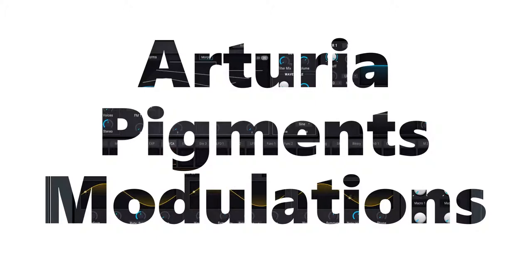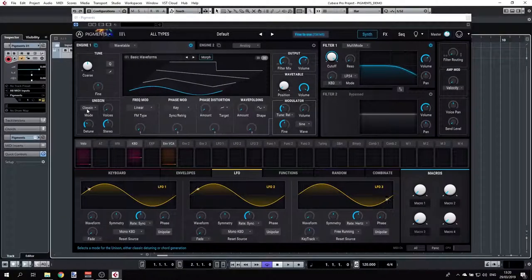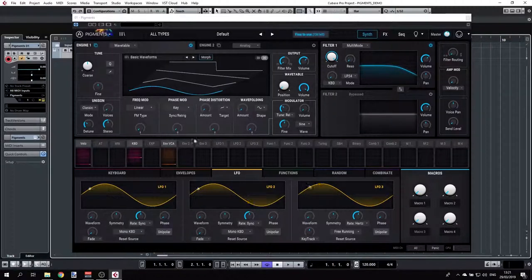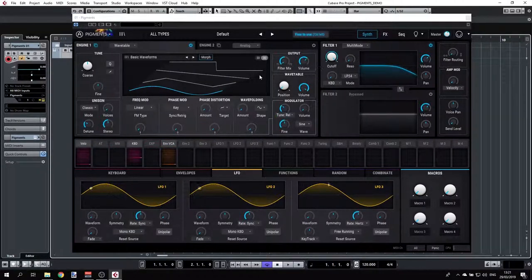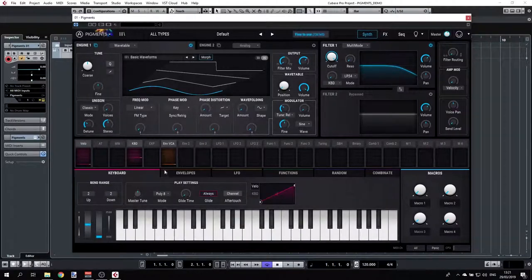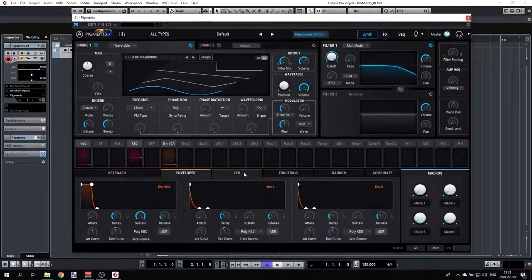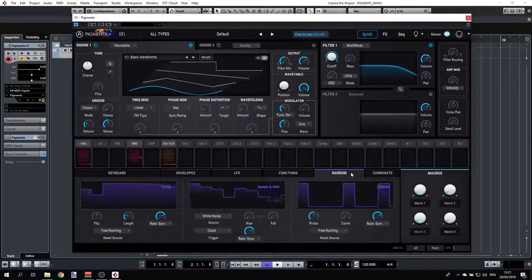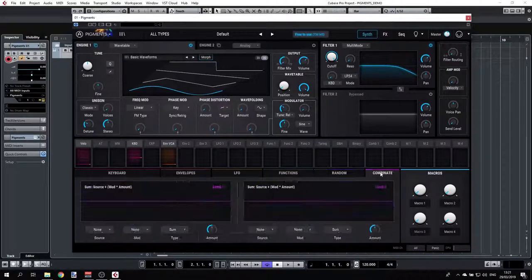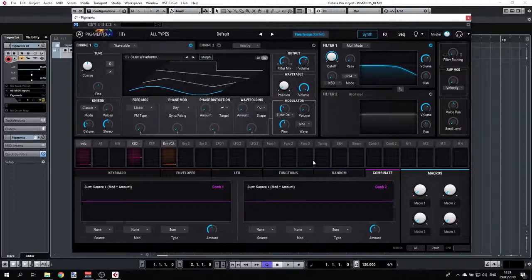Now we are ready to learn more about the modulations, and this is really the fun part in this synth. We have all kinds of options here to take any of the parameters and modulate them. We have keyboards, envelopes, LFOs, functions, random, and combinations of other modulators. But first let's understand how we are using all these options.